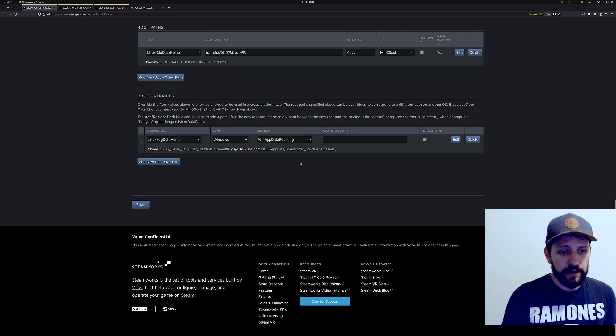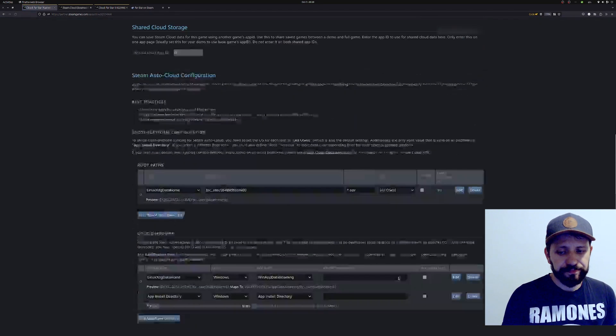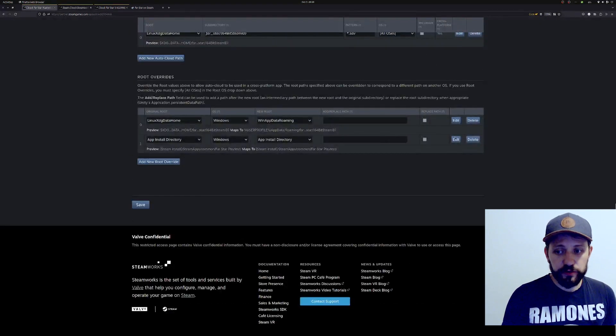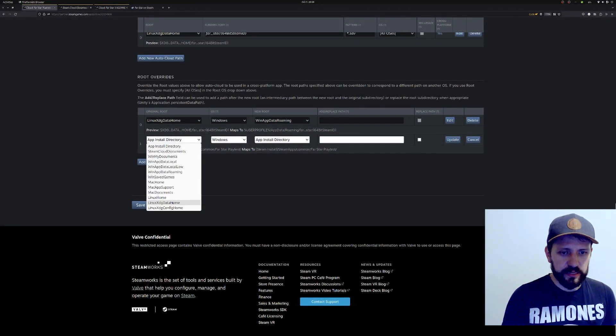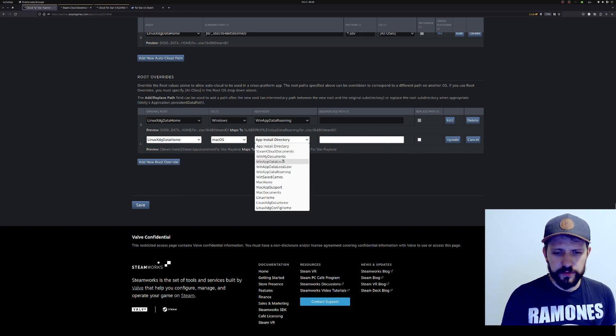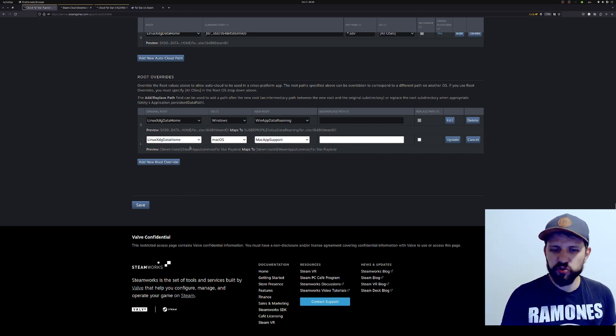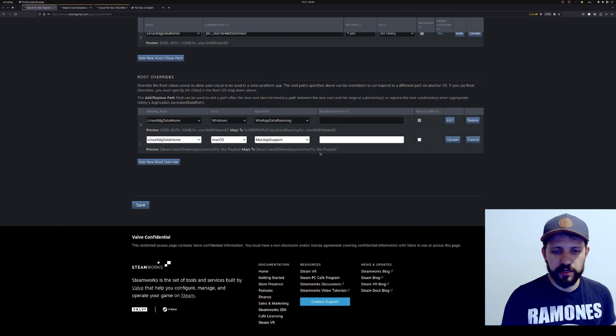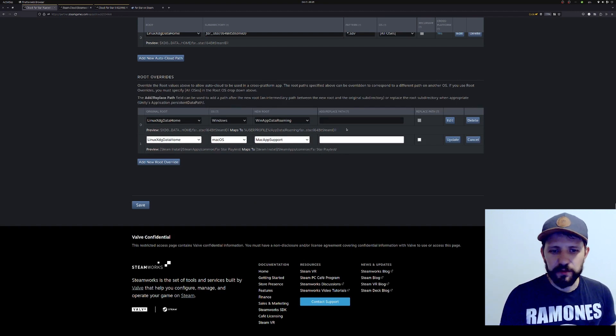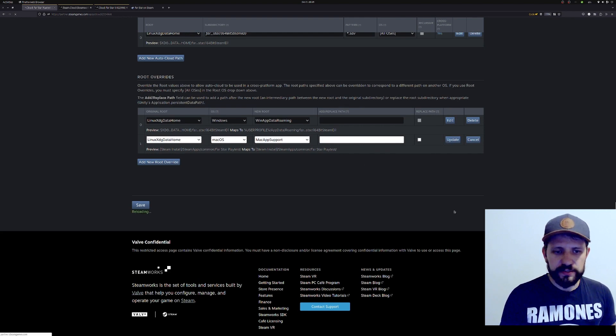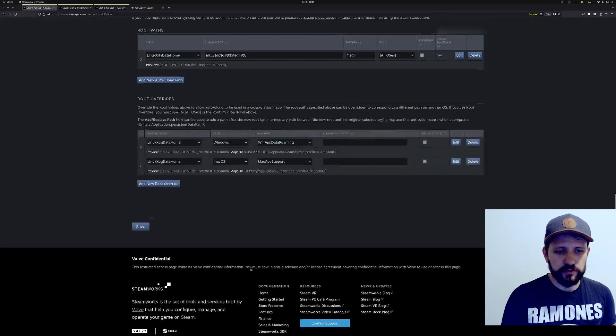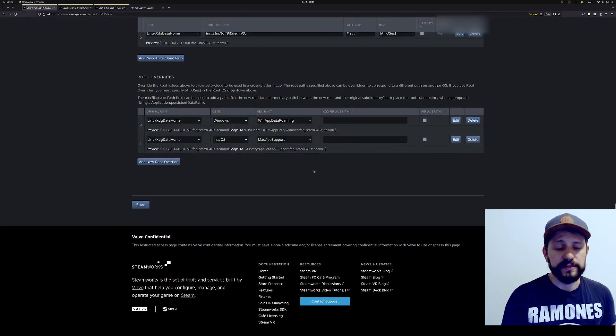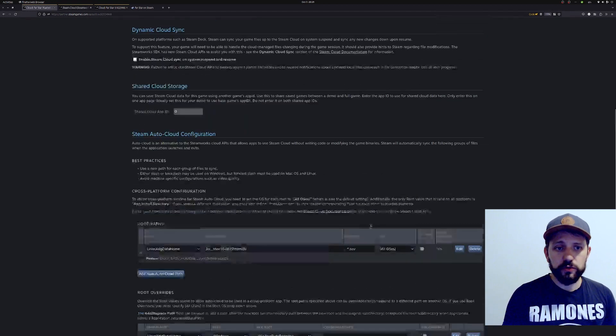You can do the same for macOS. Again, if you are using Godot, I think the Linux data home in macOS is the library Mac app support - this is usually the equivalent. Again, check your engine, check your own game to see where it's being saved in macOS. And that's it. It's going to show the mappings are right. That's all you need from a Steam point of view. After that, you need to go to publish and publish your change. Once you do that, your Steam Cloud should be working.